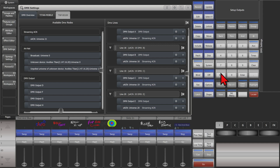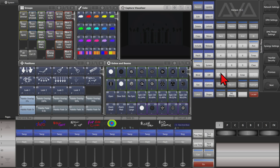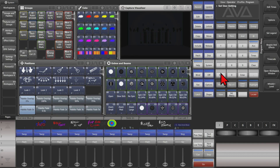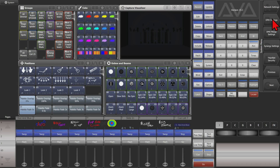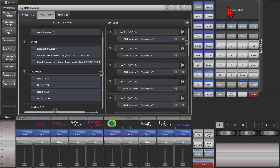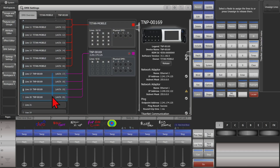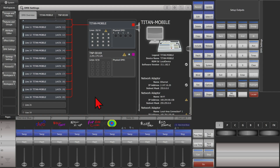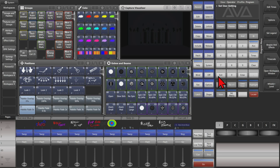When done, simply exit and we're ready to go. To assign them back to my console, simply enter the system menu again, go to DMX settings, then the overview, select them, and click on our console to reassign them to our console, then exit the system menu.